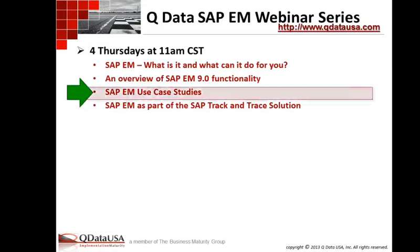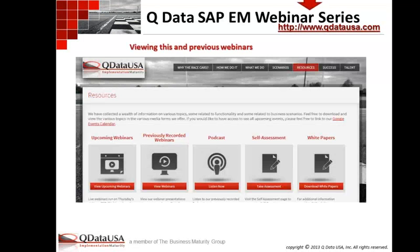Today we're doing the third of four in our EM webinar series. Every Thursday in October we've been doing a webinar at this time. Be sure to join us next week — we're going to look at event management and the other components of SAP's track and trace solution: AutoID Infrastructure, Object Event Repository, and GBT make up the other three products in that suite. If you missed our previous webinars, you'll find them at QDataUSA.com under resources and previously recorded webinars.